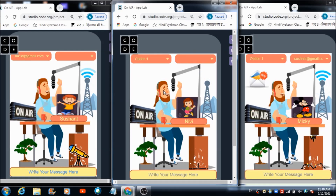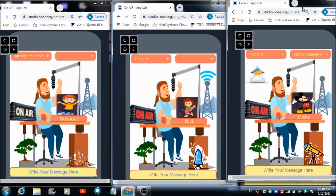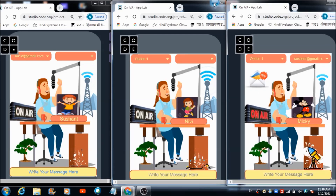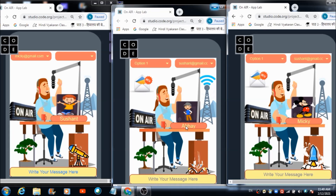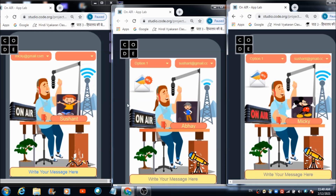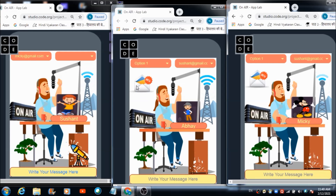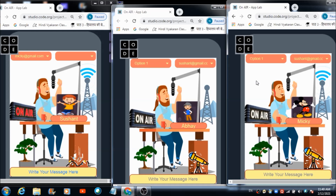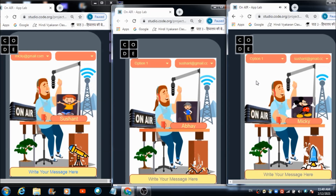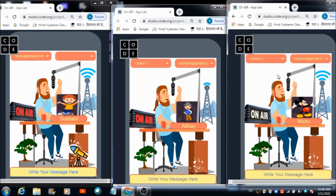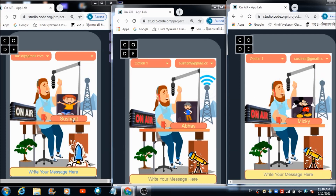The other two people haven't received the message broadcast by Sushant. To read it, Abhay just taps the letter/envelope icon on his panel, and the message plays: 'Hi all, how are you.' That's how both Abhay and Mickey can check the message sent by Sushant.